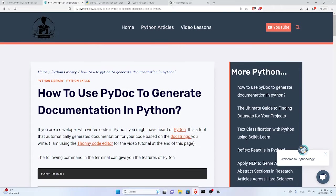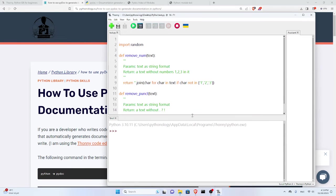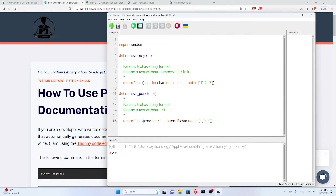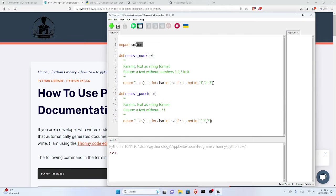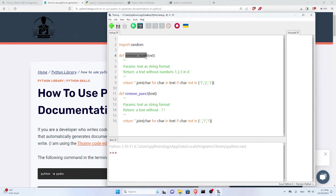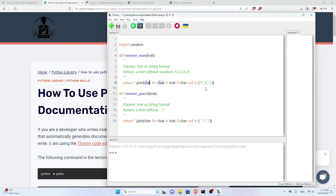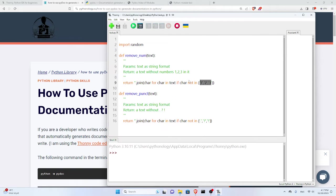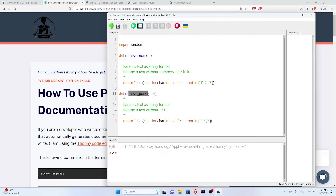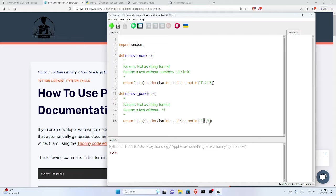I'm going to use Thonny as my code editor. I have created these two simple functions and imported another module, random, which is a Python built-in module. This function remove_num takes a parameter text and returns characters that are not in the list one, two, three. So it basically removes one, two, three from any text. It's very simple, just for the sake of example. Another function removes punctuation from the text, only the full stop, question mark, and exclamation mark.